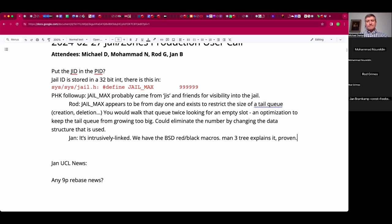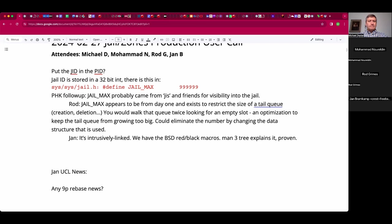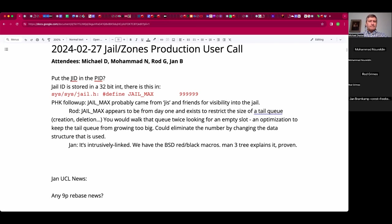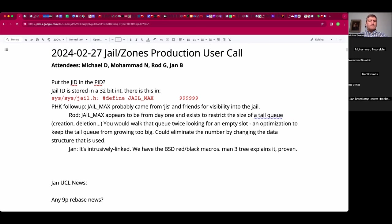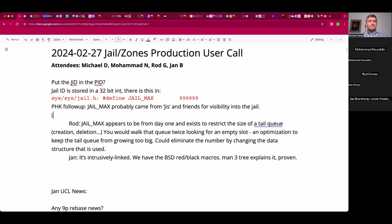The core topic here is putting a jail ID in the PID, and the PID is also a 32-bit type. Even though jail is bounded to a million, I mean PIDs used to be a 16-bit integer.